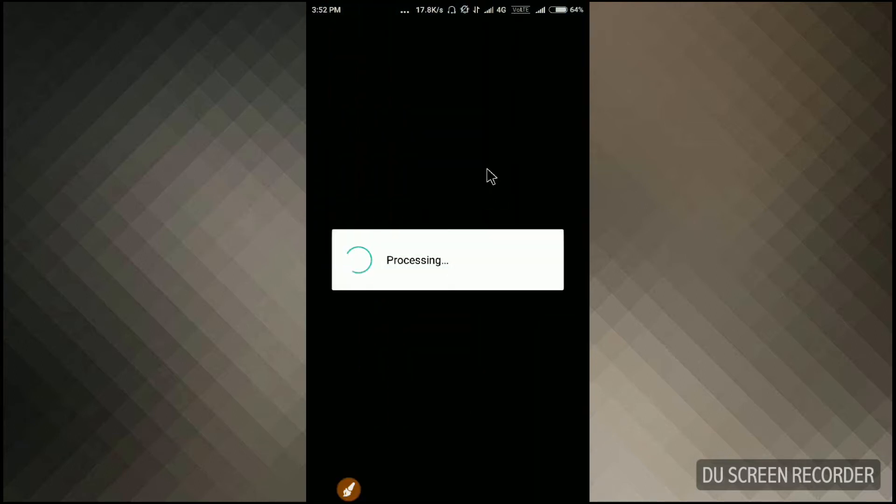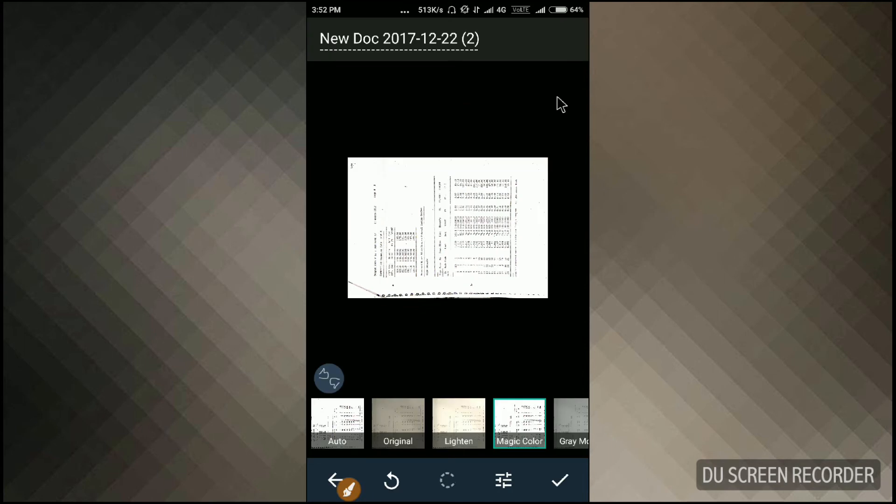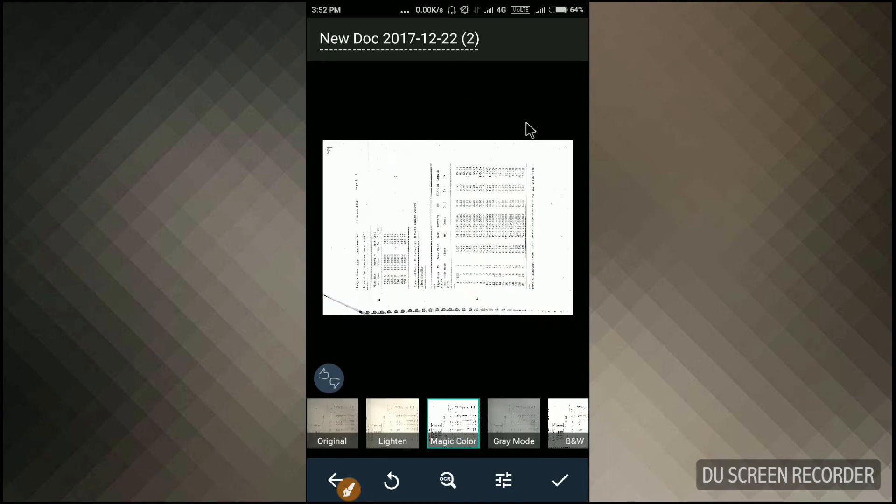Now your image is processing. Now just click on the checkmark here. As you can see, your image is cropped automatically. As you can see, your document is scanned successfully.